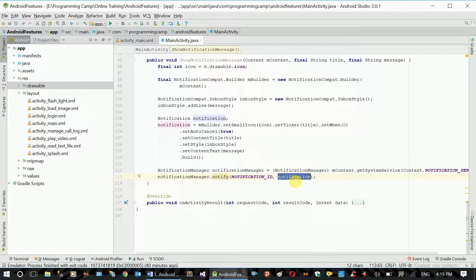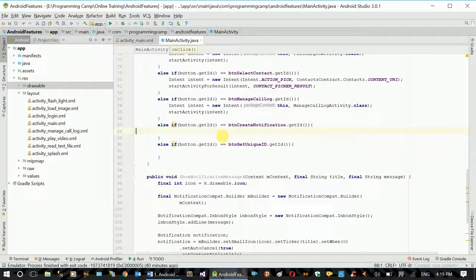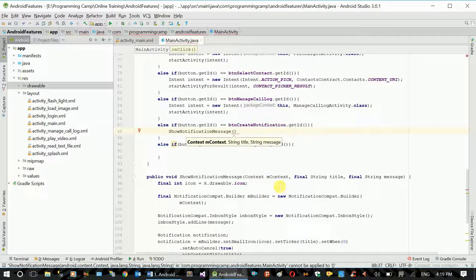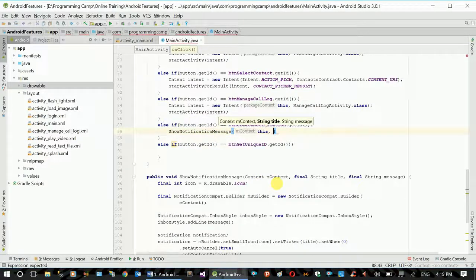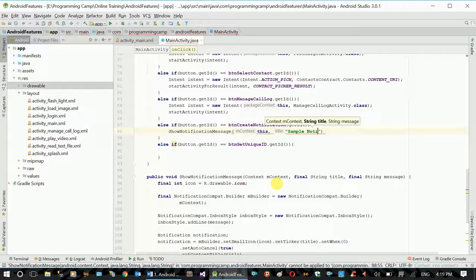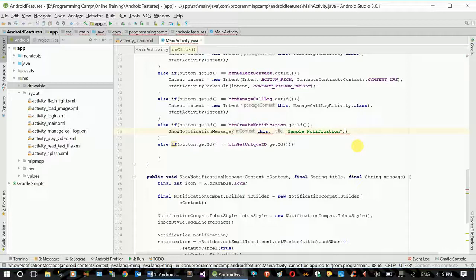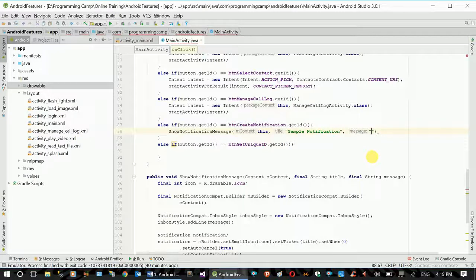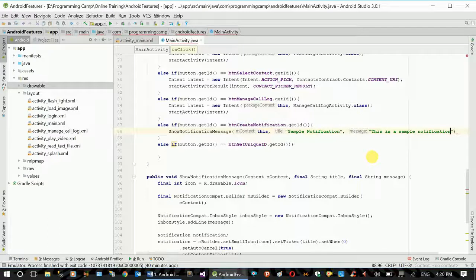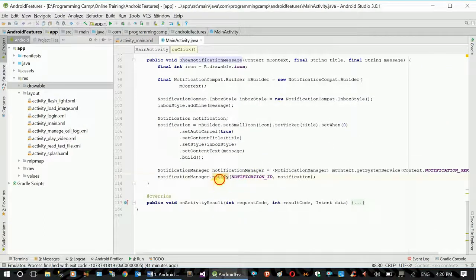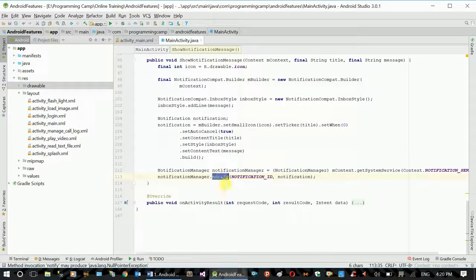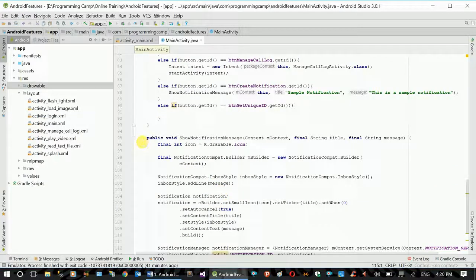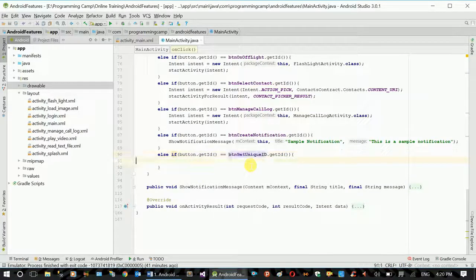Action function. Context is here. Title - sample notification. Message is - this is the sample notification. Functions chat, if you want to, you can see the notification button. Now, if you want to see the unique ID button, you can see the code.